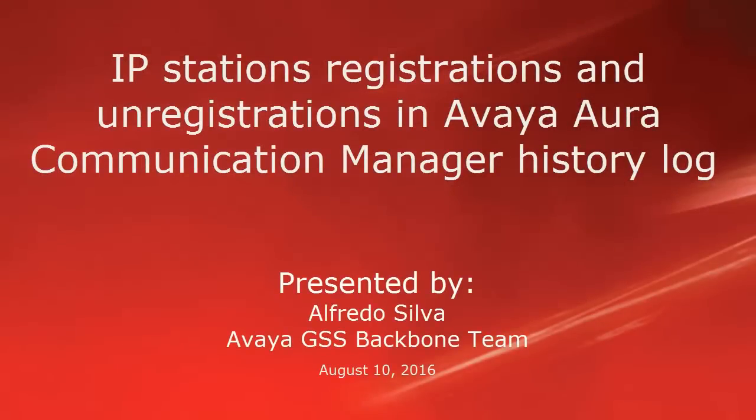Hello, my name is Alfredo Silva with the Avaya Global Support Services Backbone Team. This video is about how to look for IP stations registrations and unregistrations in Avaya Aura Communication Manager History Log.